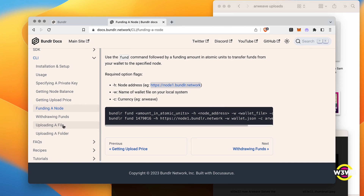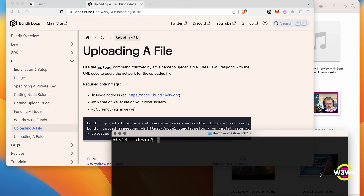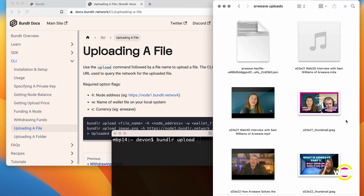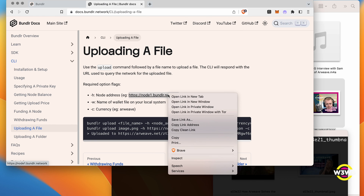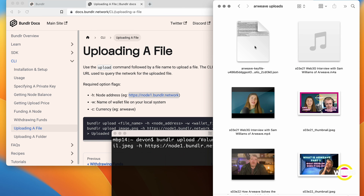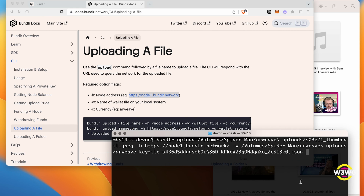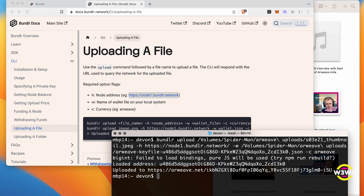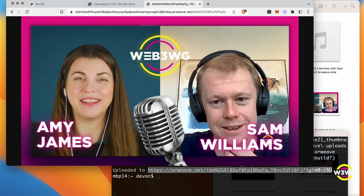Now let's look at how we upload a file. We use 'bundlr upload', specify the file — I'm just going to do a thumbnail — provide a host, provide a wallet file, and specify that the currency is Arweave. It gives the same big int error, loads the address, and it has uploaded my file. This is the file address on the arweave.net gateway — and there it is. Fantastic, super easy.